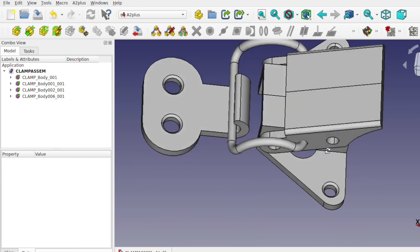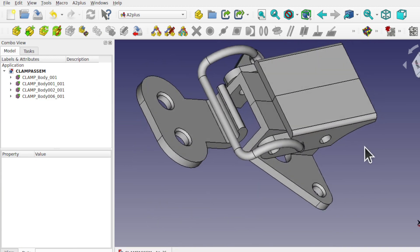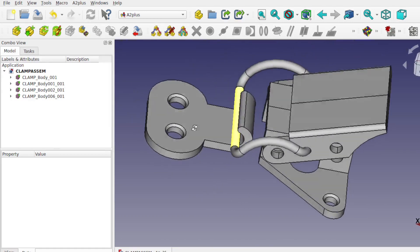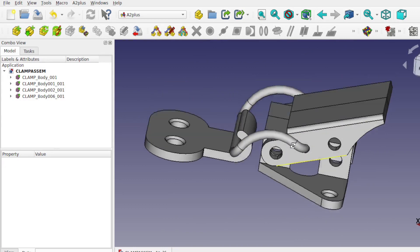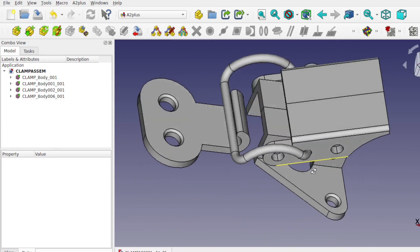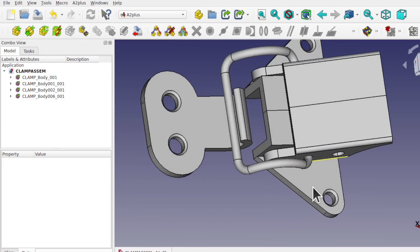And I think a bit of chamfering and a bit of filleting, then we should be more or less done.